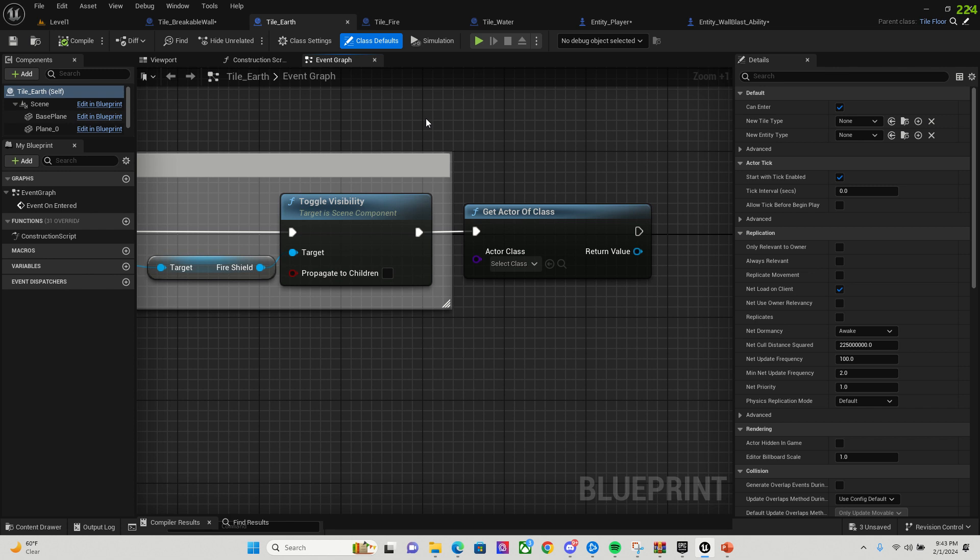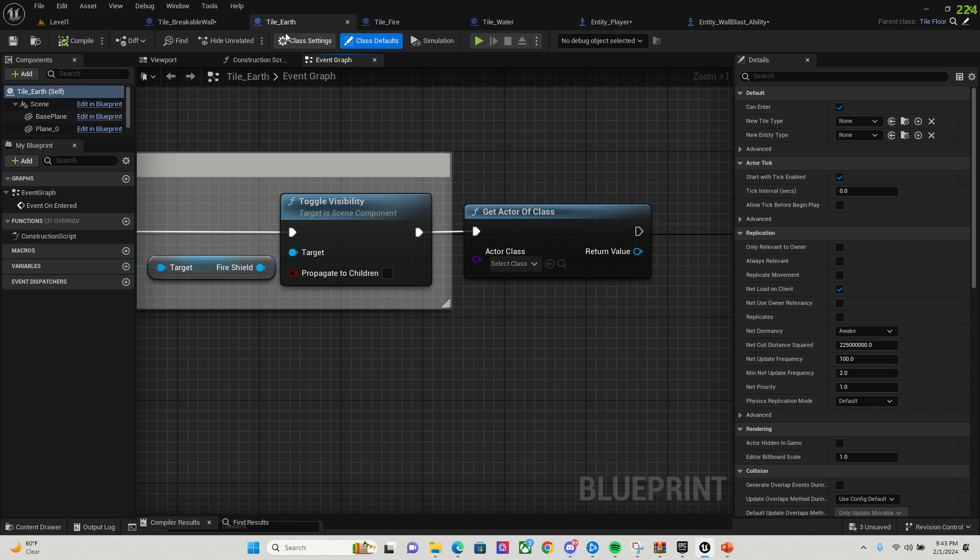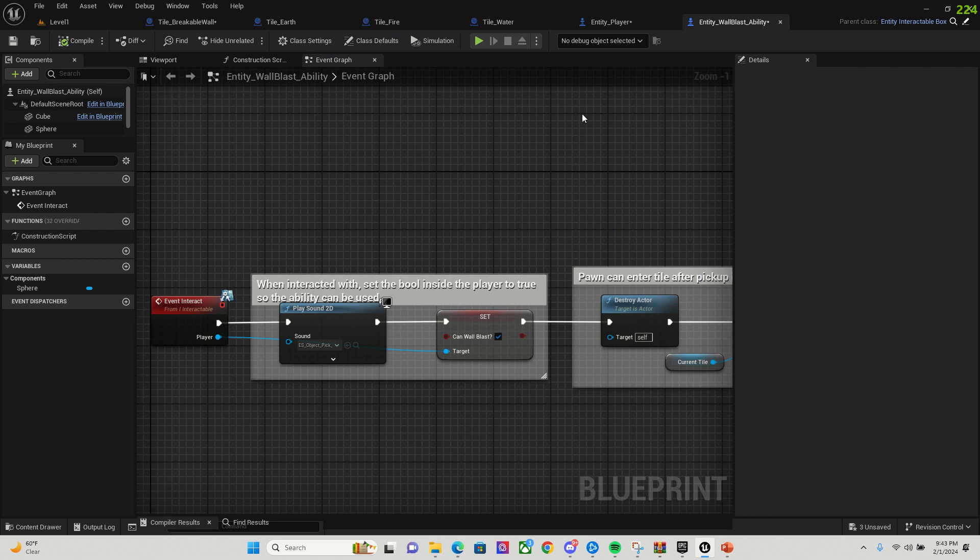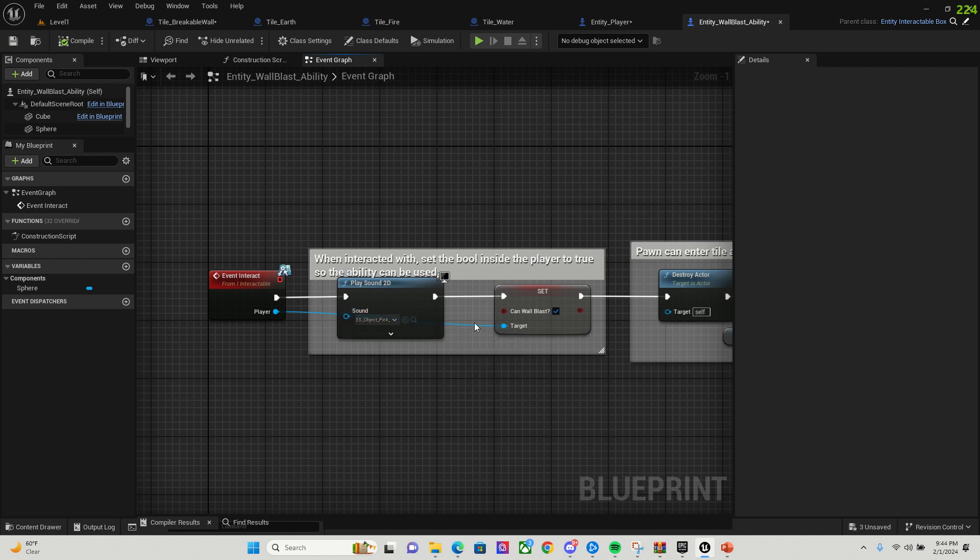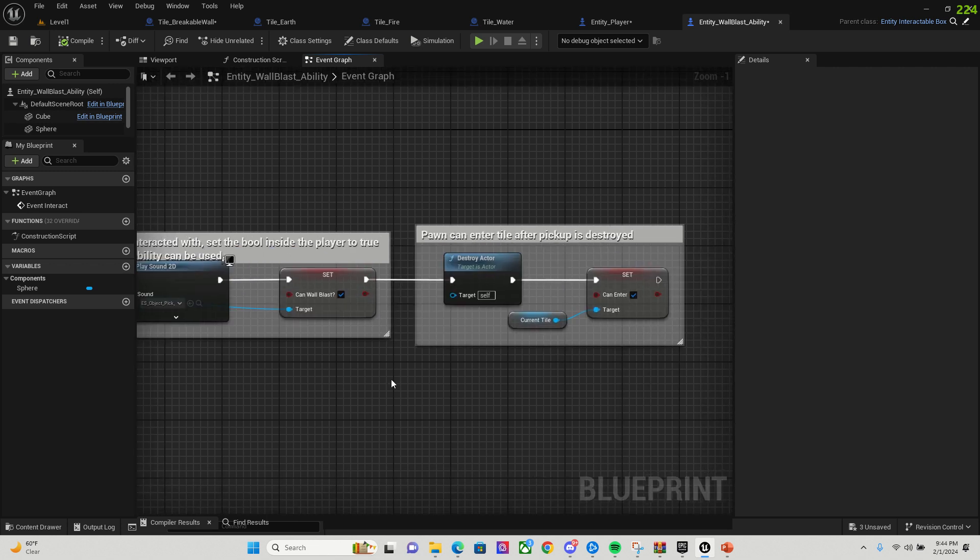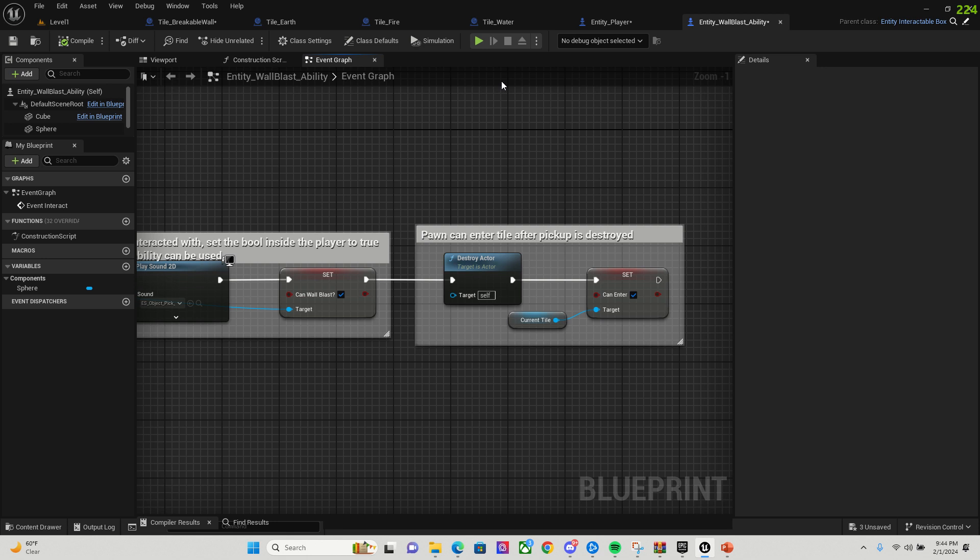And then when it came to the wall blast mechanic, I made a wall blast ability as a child of the interactable box. So when it was interacting with the wall blast ability, that little bomb that I had there, play a 2D sound of picking it up. And then I set the Boolean can wall blast to true. And then after that, you destroy the actor, so the bomb component is going to be destroyed, and then you're going to set so that the pawn can enter the tile.